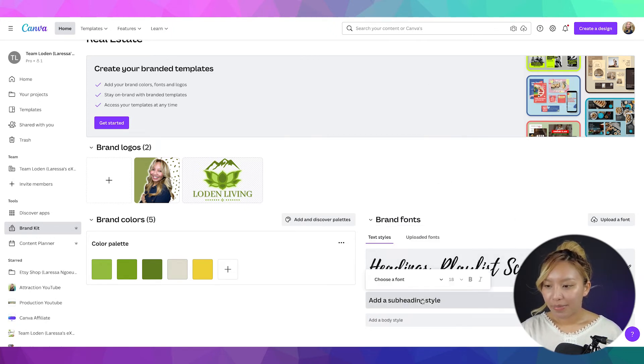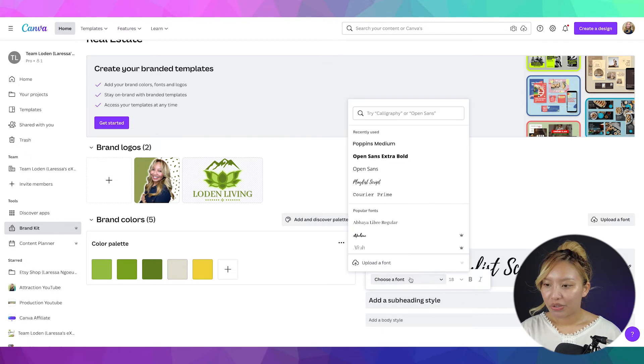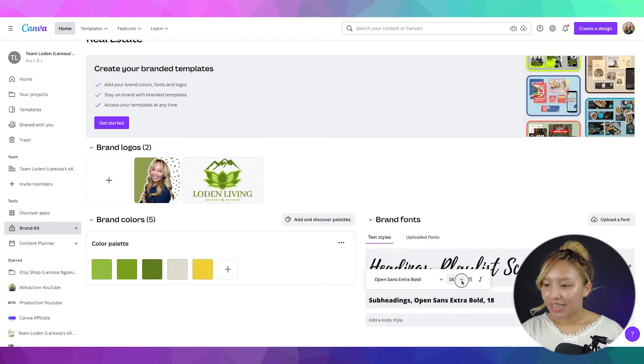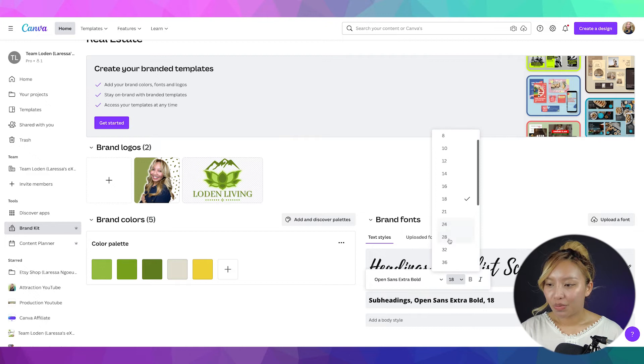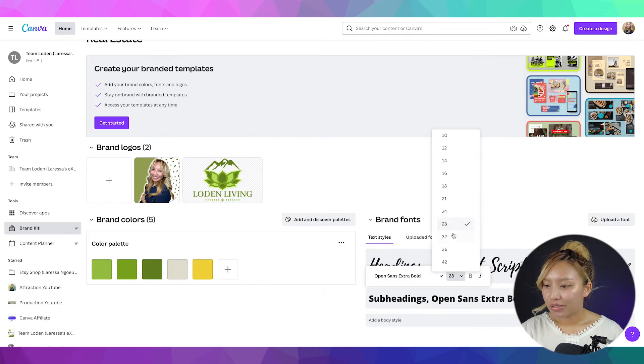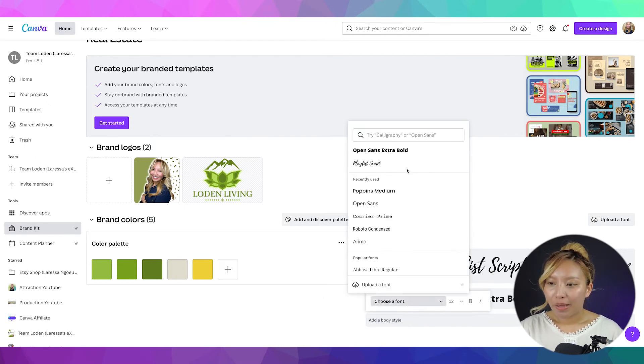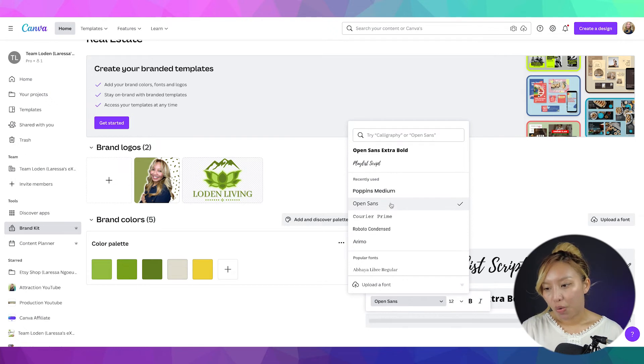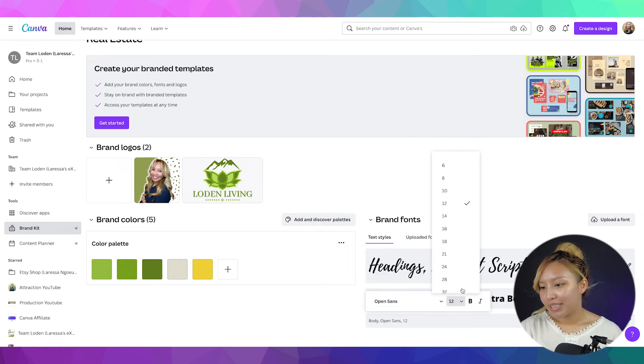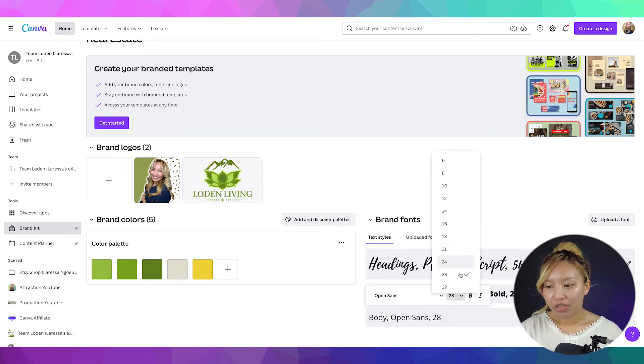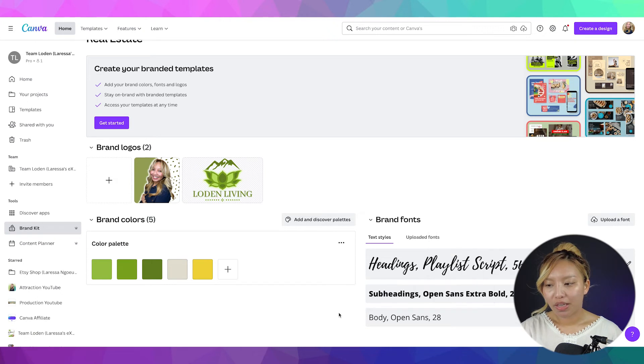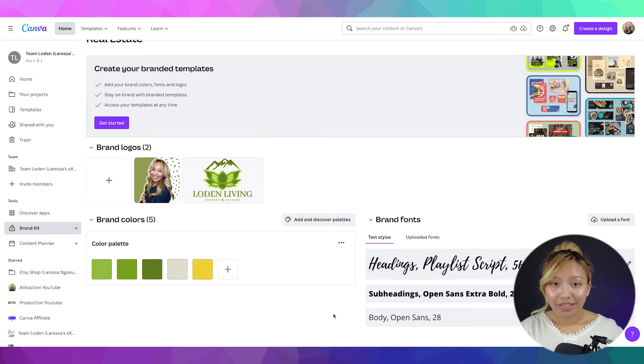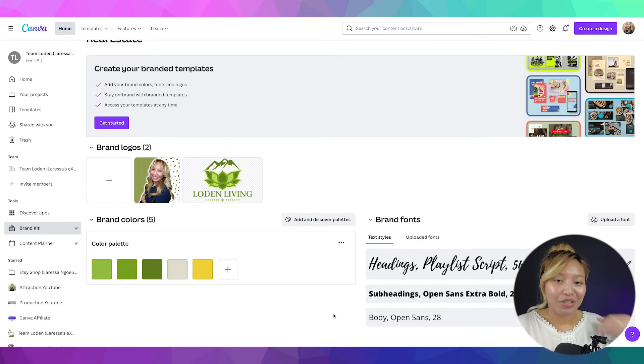And you can set the size as well. Then, for my subheading, I usually like the Open Sans Extra Bold. Again, you can set the size as well. So, let's just do that. And for my body text, I usually just do Open Sans because it's simple and easy to read. Especially if you are doing lots of real estate posts as well. So, I'll link tutorials above so you can check those out as well.